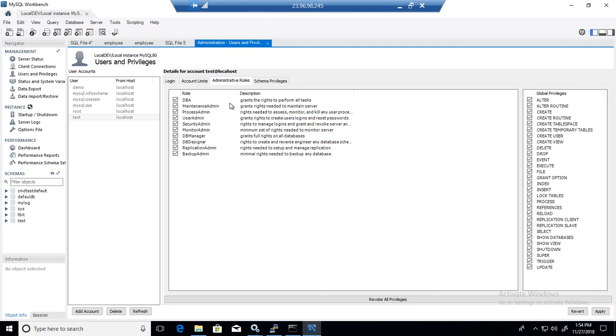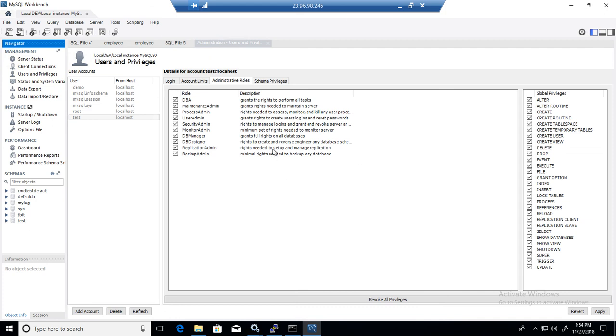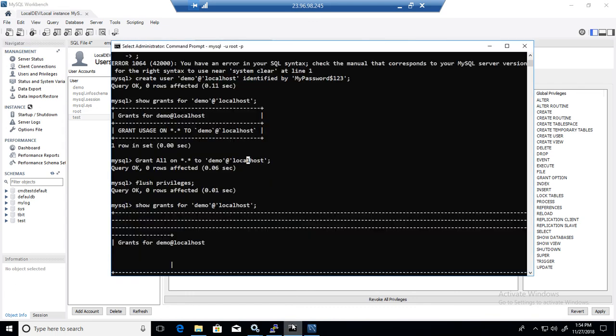So if you have a workbench installed, it will make life very easy to create those users and provide the permissions, but if you don't have it, it is fine, you can always go to command line, commands are very easy, I will put in the description so you can copy and paste.